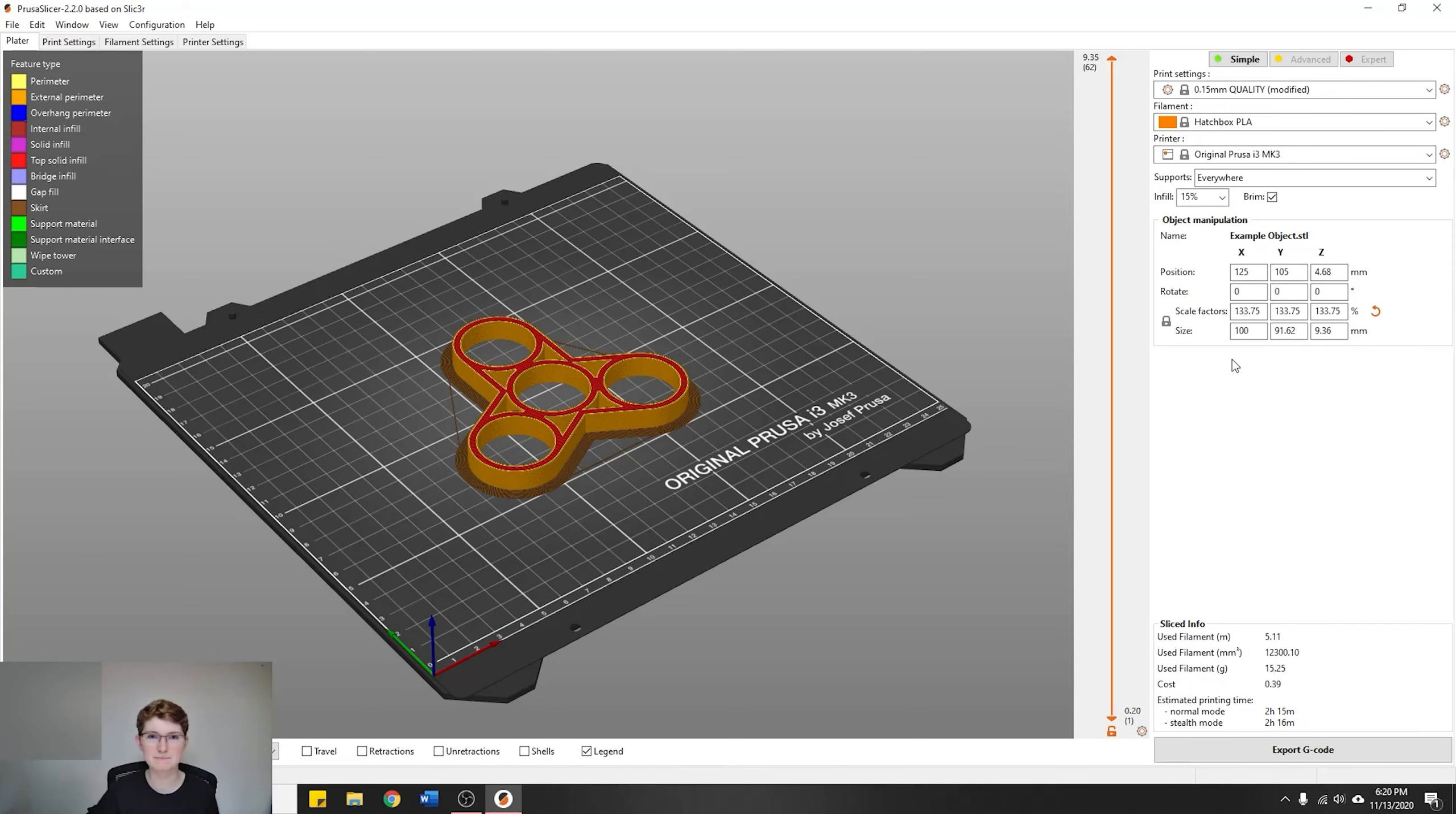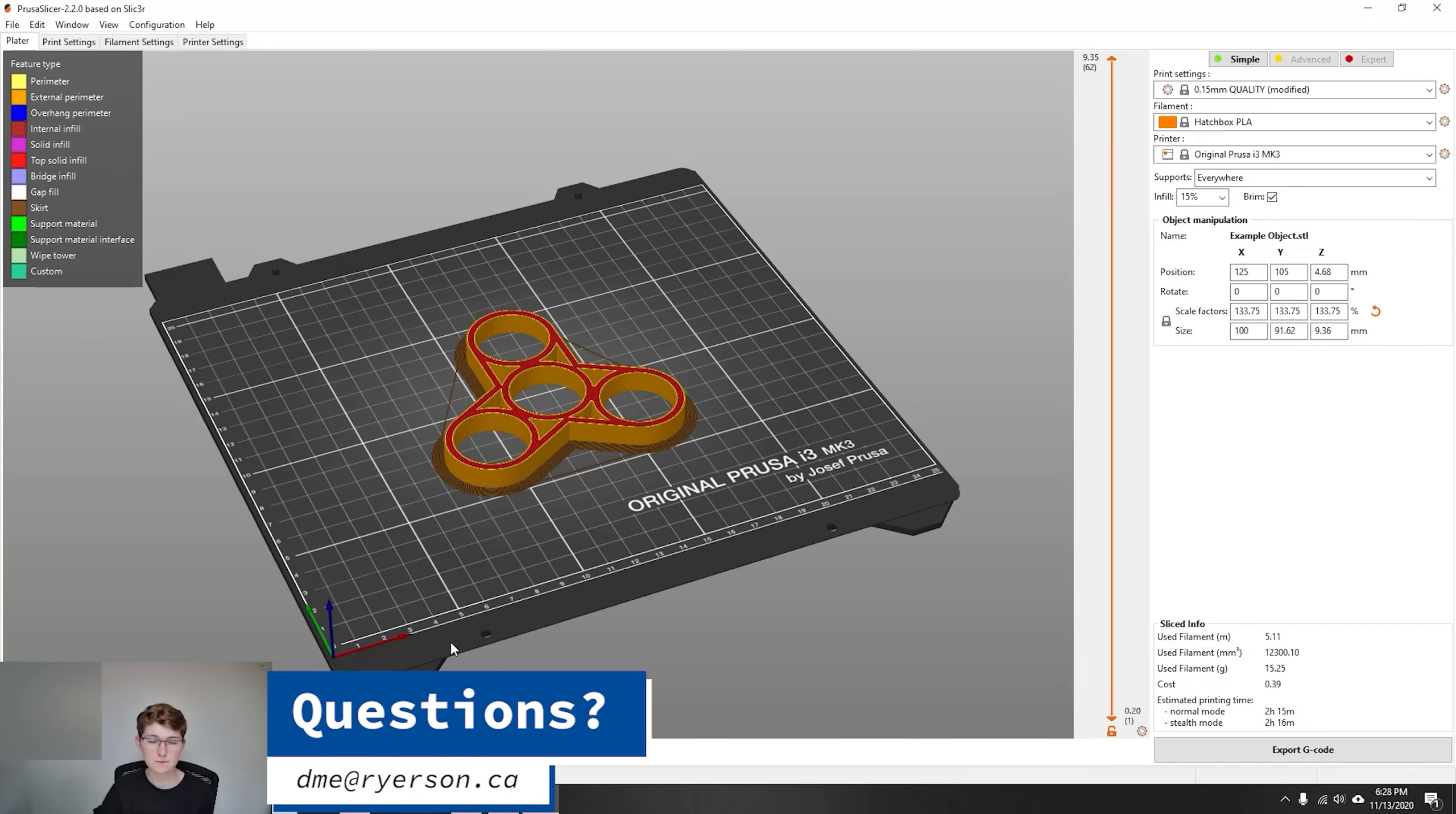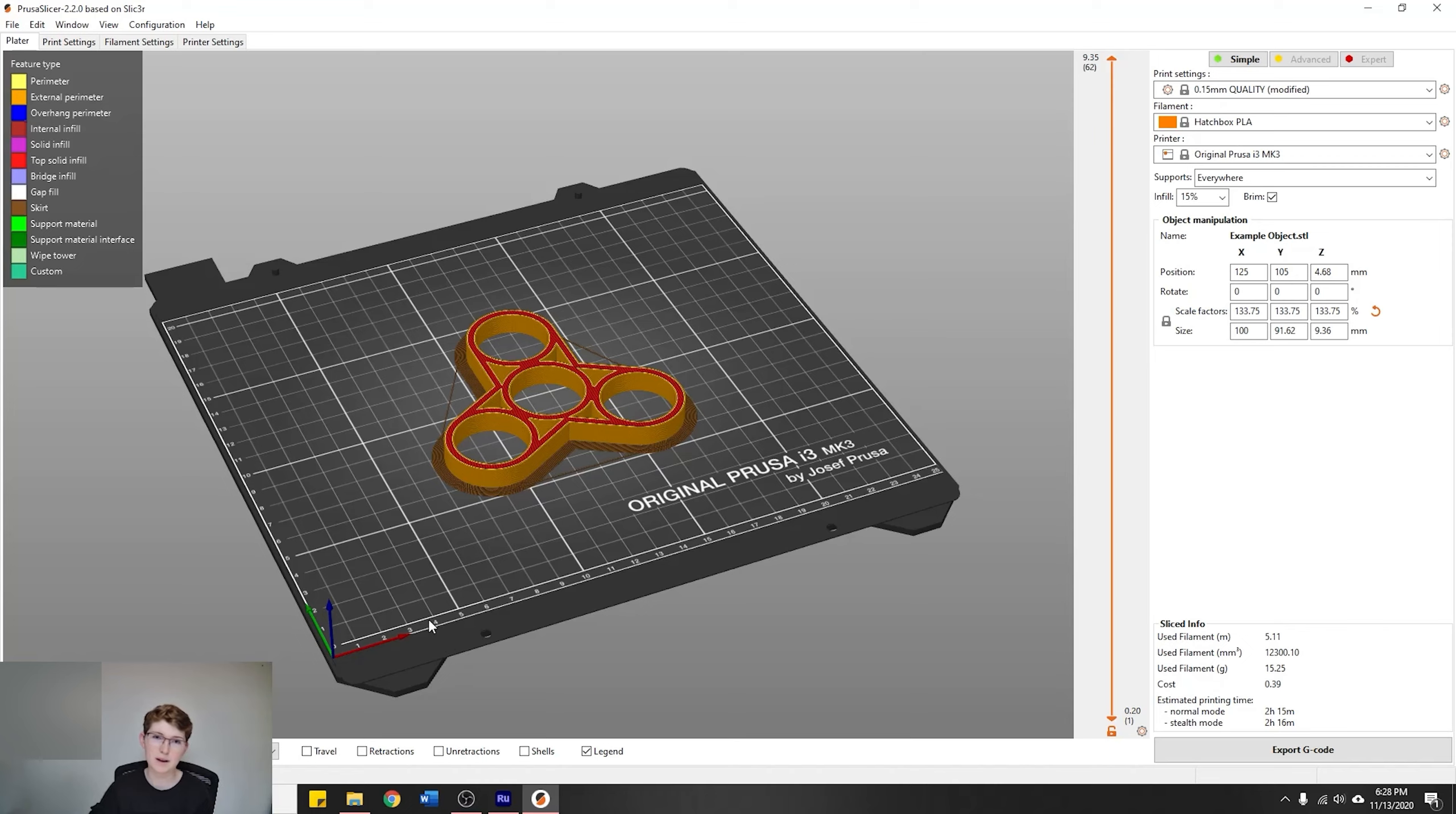Now that you have it sliced, you've got your estimated print time, you're ready to go to the next step. If you have any other questions, feel free to send us an email at dme@ryerson.ca. We'd be happy to give you a hand with whatever you need help with. Thanks so much for watching and good luck.